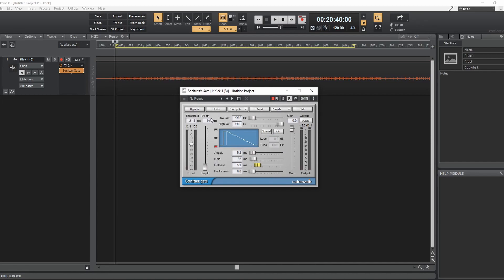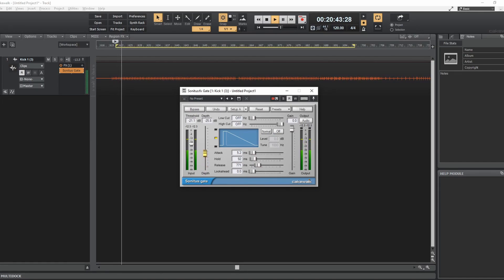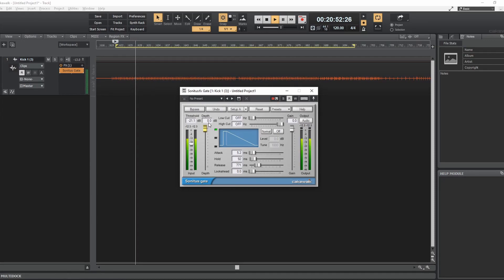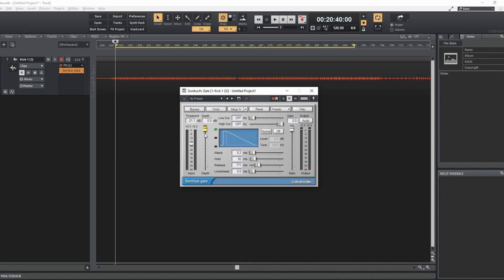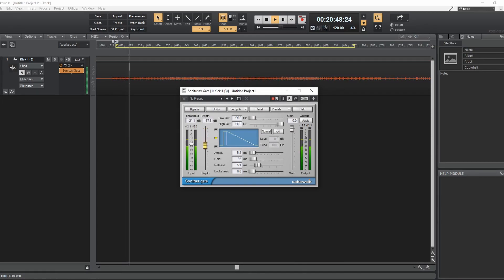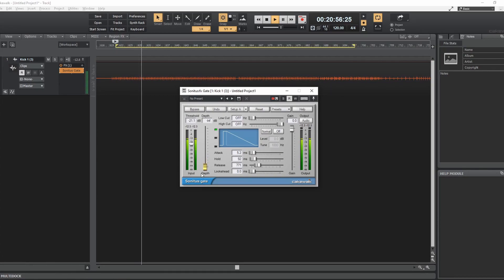So those are some of the basic functions of a gate. The next function is depth, which might be called different things in different DAWs. Here it's currently going to negative infinity — when the gate is closed, it's taking out infinite amounts of volume, completely to nothing. We can change that to control how much volume it takes out. If we go to zero, the gate stays open all the time because it's not reducing sound at all when it closes. As soon as we start to reduce it, you see it start to come down. I'll explain why there's a difference in sound as you take more out in the next, more advanced video.